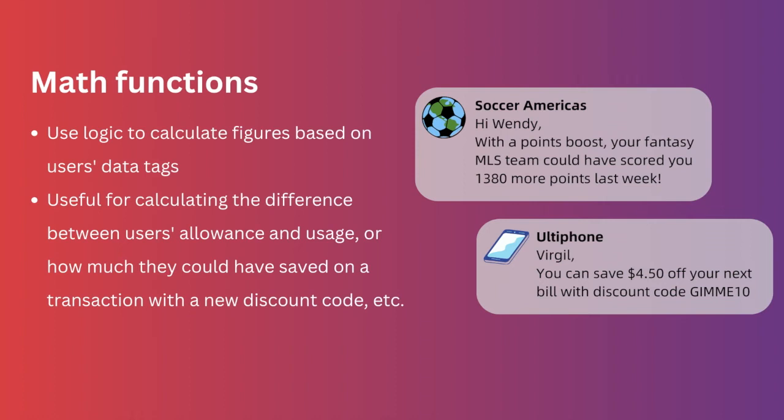or show the percentage that they could have saved when buying one item over another.